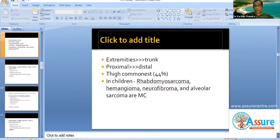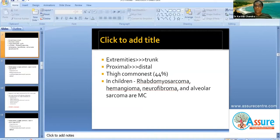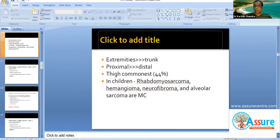Just a point regarding sarcomas in general: sarcomas are more common in the extremities than the trunk, and proximal location is more common — the proximal thigh is one of the commonest sites for extremity soft tissue sarcoma. In children, the variants are slightly different: rhabdomyosarcoma, hemangioma, neurofibroma, and alveolar sarcoma are more common soft tissue tumors.